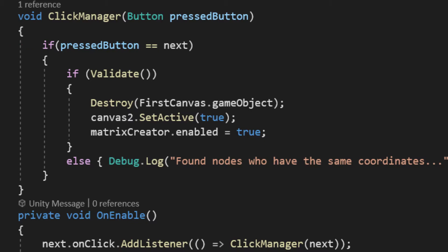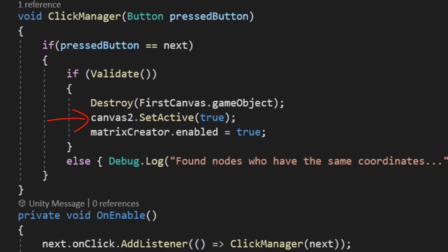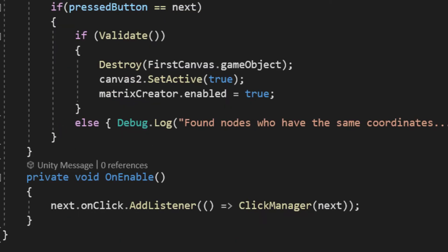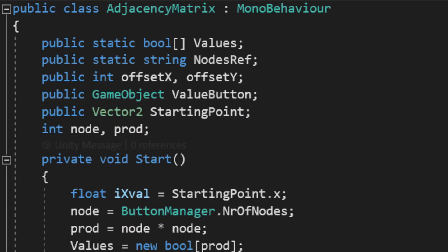It basically works only if the input is valid. If it is, then it will destroy our current canvas, activate the second one that holds the matrix, and enable the adjacency matrix. And, at the end, I assign to the next button an on-click event listener.